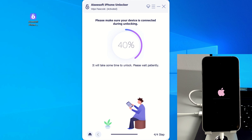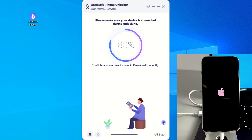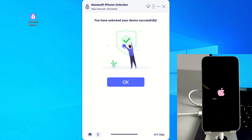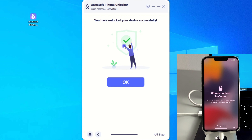When the progress circle finishes, your locked iPhone will be reset to its factory default state. Now you can get into your iPhone and set a new iPhone passcode.